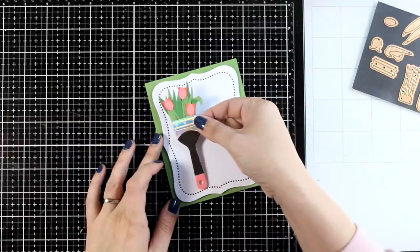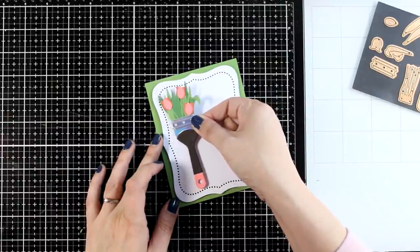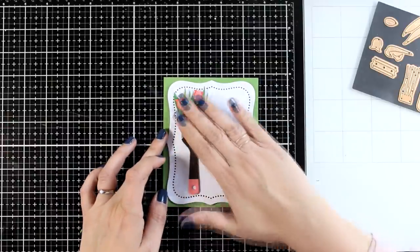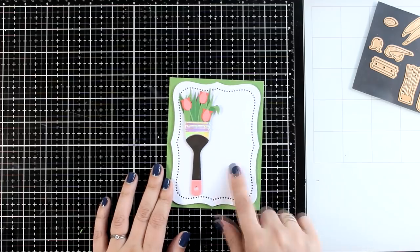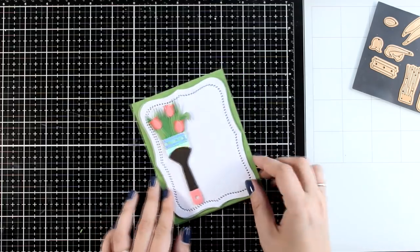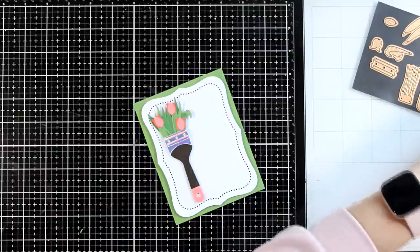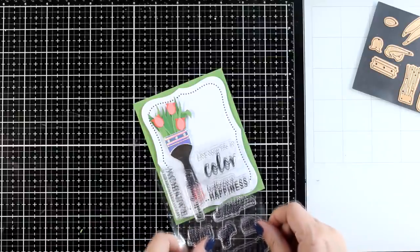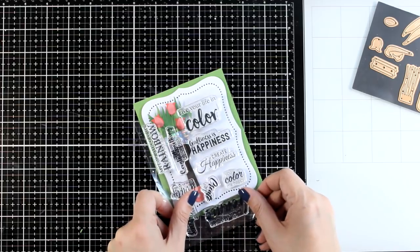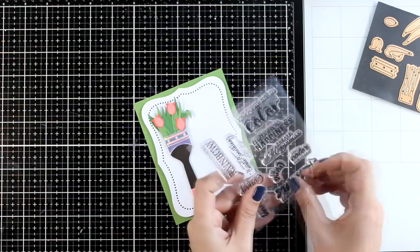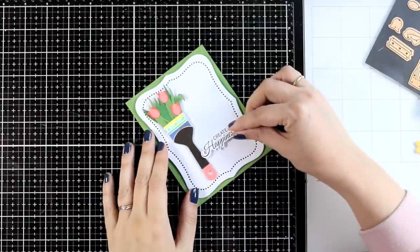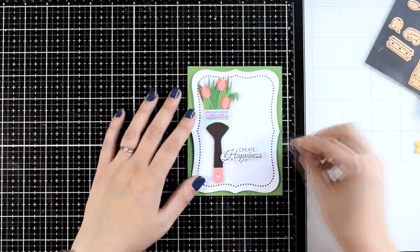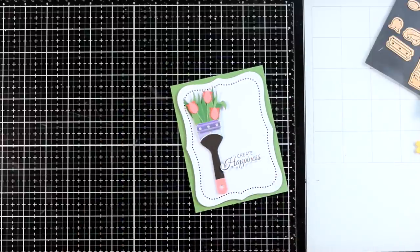So for my card base I went with a light green cardstock that I used for the leaves. Then I have a lovely detailed panel, white panel on top, and I placed this time the brush on one side of my card base so that I have enough space for the sentiment on the other side. You can use any of the sentiments from the stamp set. I decided to go with 'create happiness' which I stamped with black ink and then I went all around it and fuzzy cut it with my scissors.